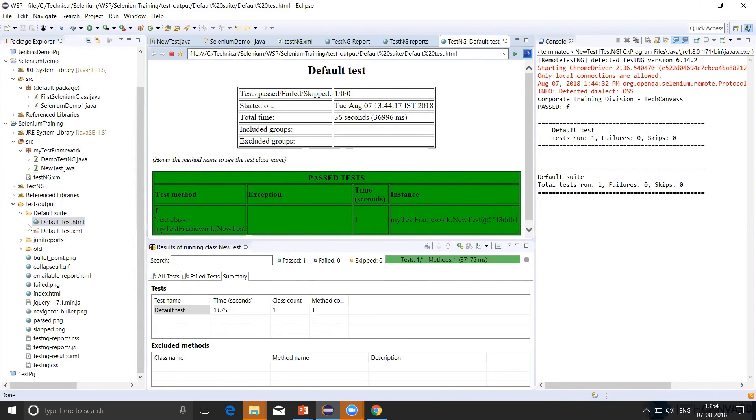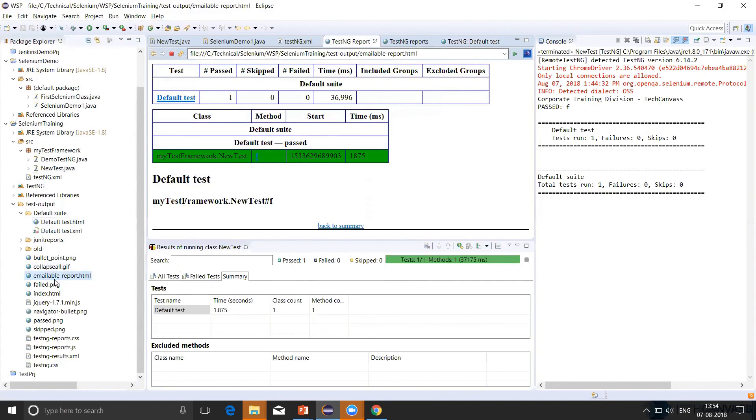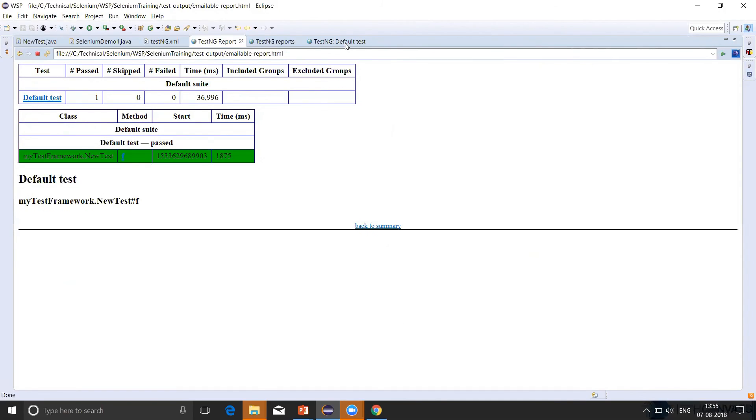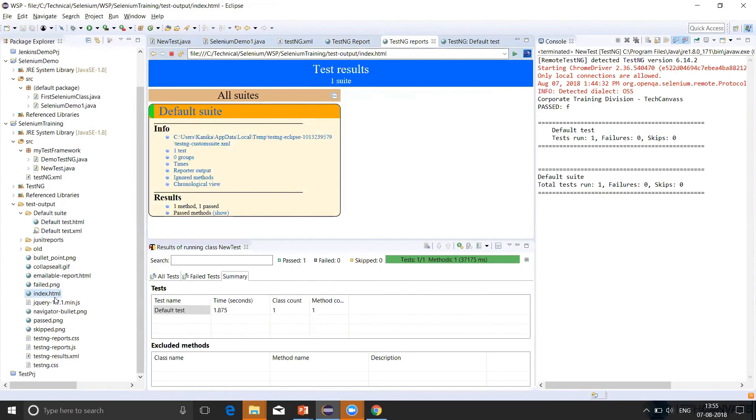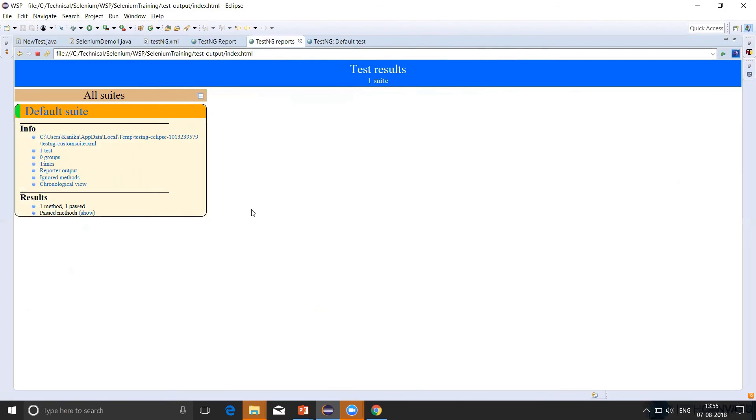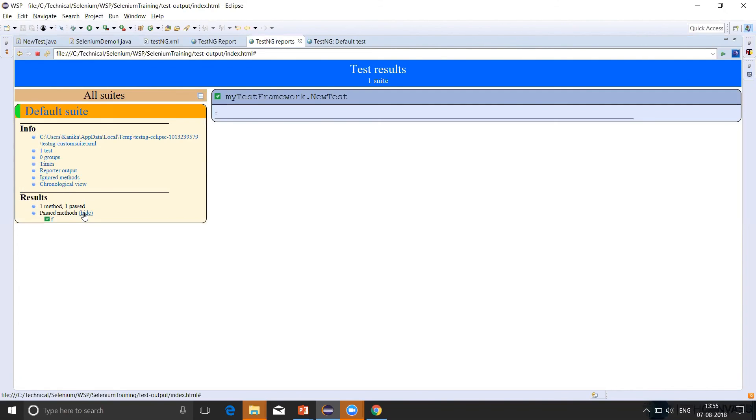The other format is the emailable report. It will look like this, which will also give us good insights on our test execution. And the last but not the least is the HTML report. So here index.html will give the HTML format of the report. Once we click on this methods, we can see what all methods have been passed or failed.